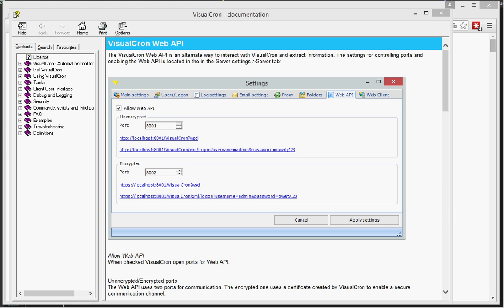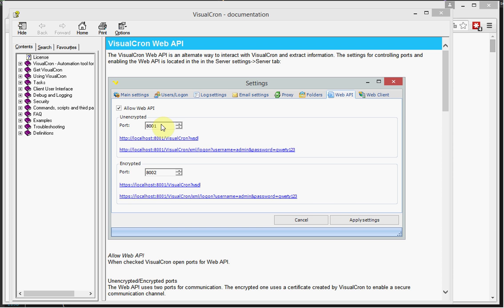A good starting base for this is to look at the documentation that we have. If you open that, you will see this window here and these are the settings for the Web API. You need to check allow Web API and you need to set which ports to use. If you don't want to use the default ports, you need to click apply settings for the Web API to be started.